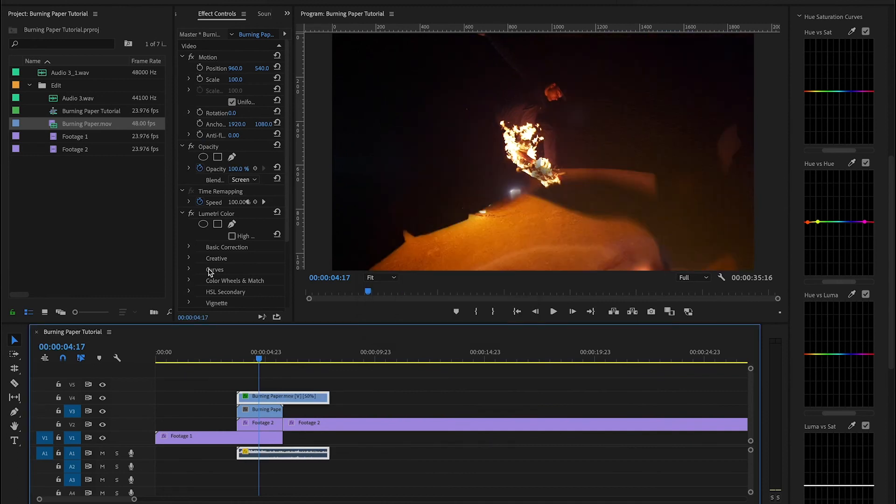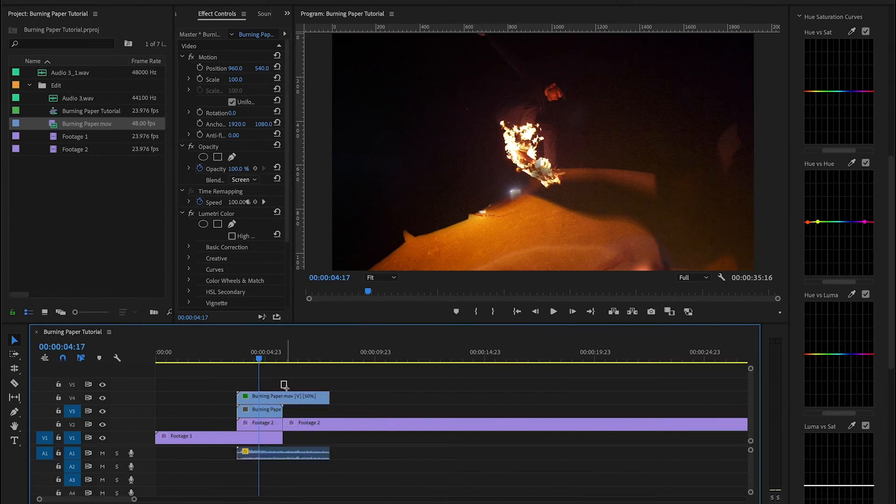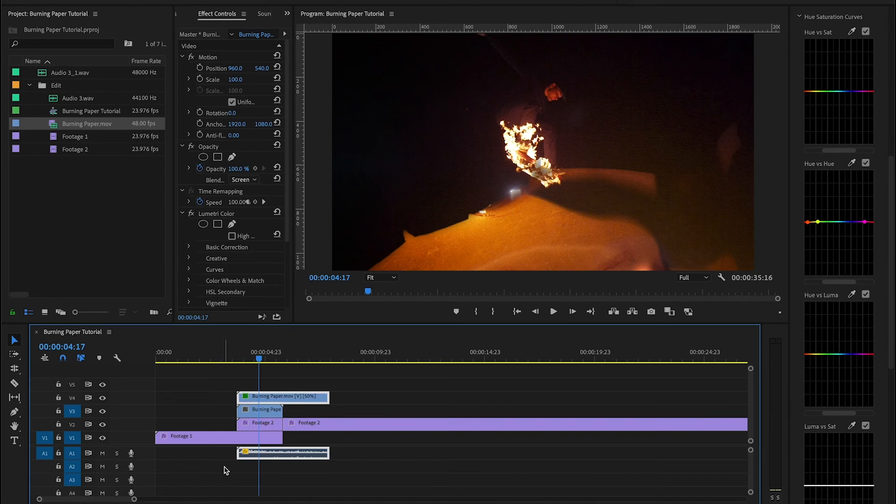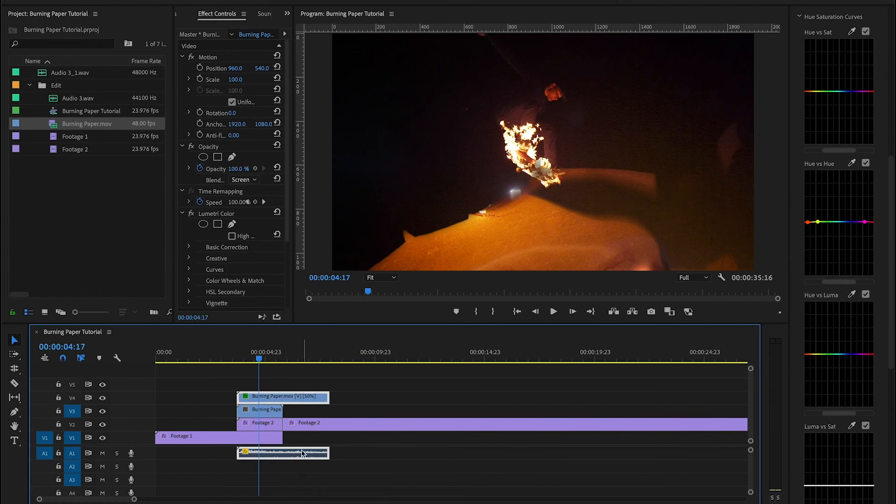An important thing to keep in mind is that you have this burning paper file and this audio file linked because then Premiere will automatically slow down the audio file as well. And it will change the pitch the way it's supposed to be. So when audio goes into slow motion, the pitch will drop a little bit.